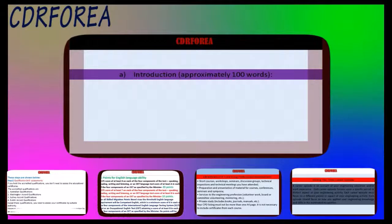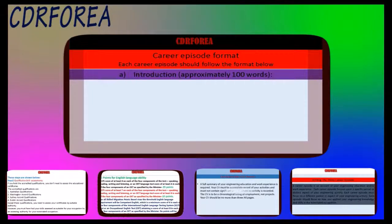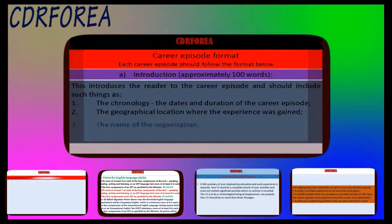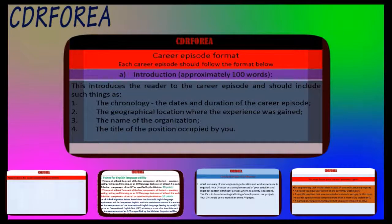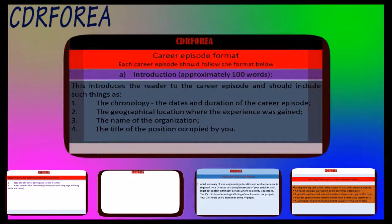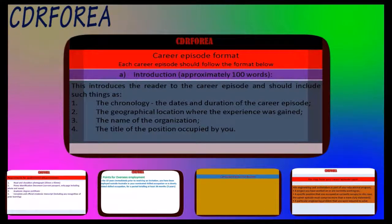Career episode format: each career episode should follow the format below. A. Introduction — approximately 100 words. This introduces the reader to the career episode and should include: 1. The chronology — the dates and duration of the career episode. 2. The geographical location where the experience was gained. 3. The name of the organization. 4. The title of the position occupied by you.